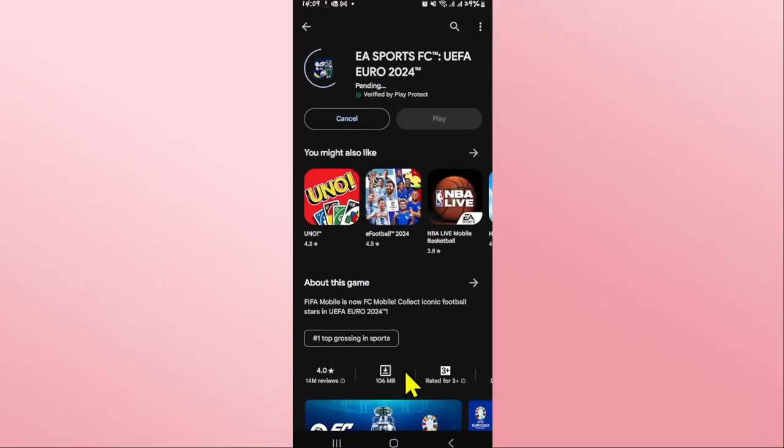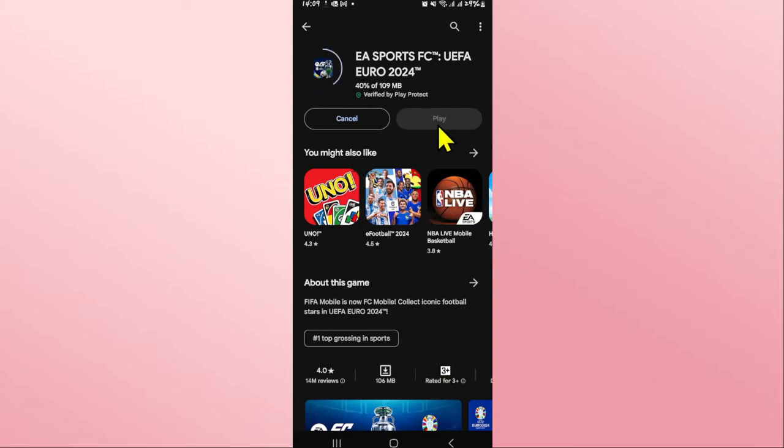Just wait for a while until the installation is completed. When you see the play button you can tap on it to open up the game on your device.